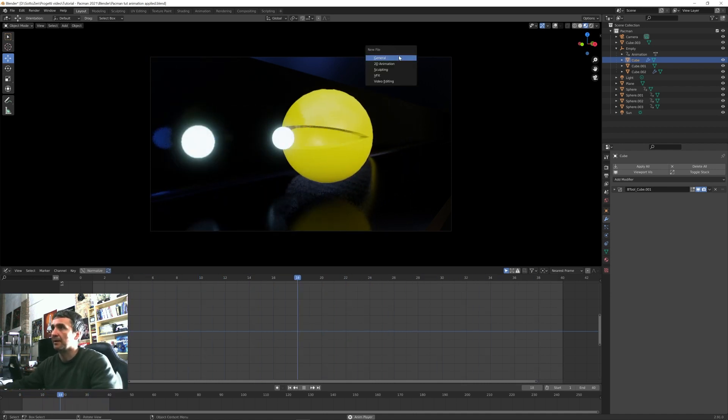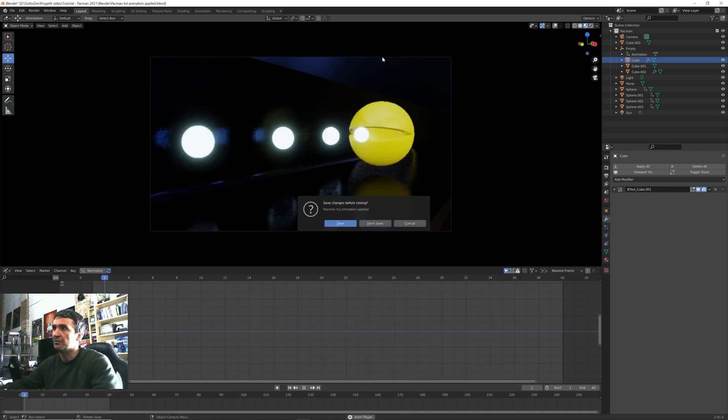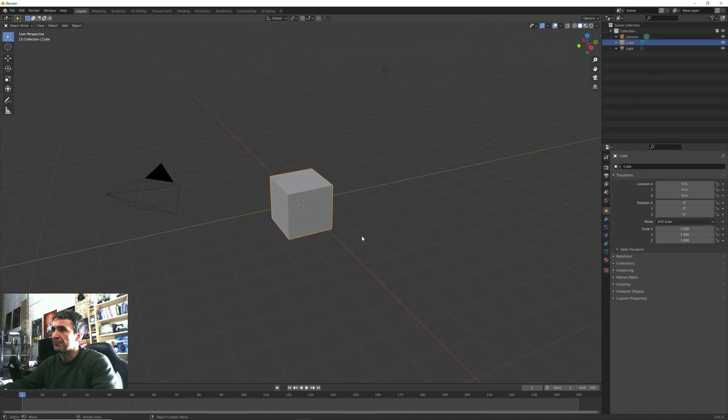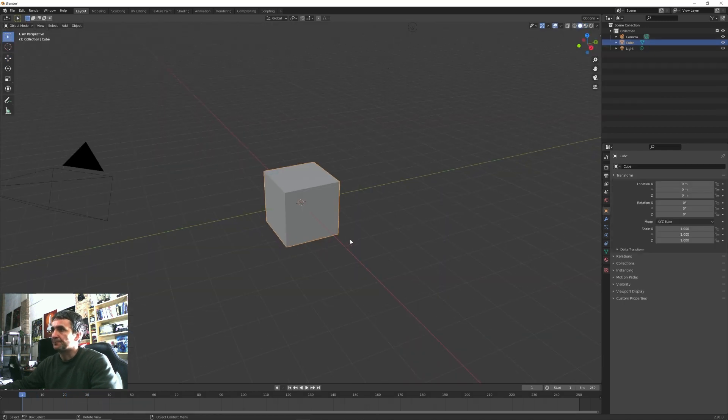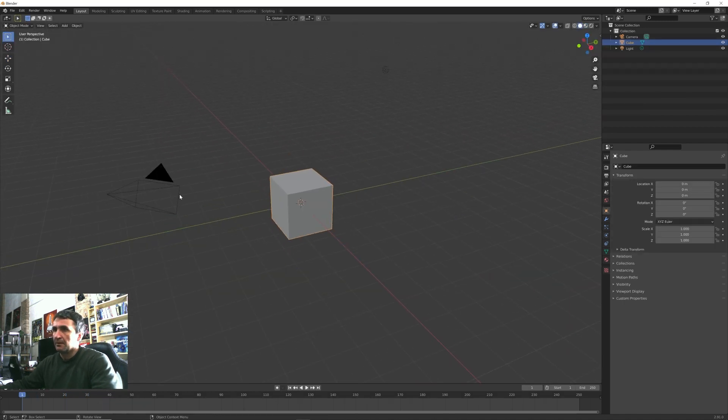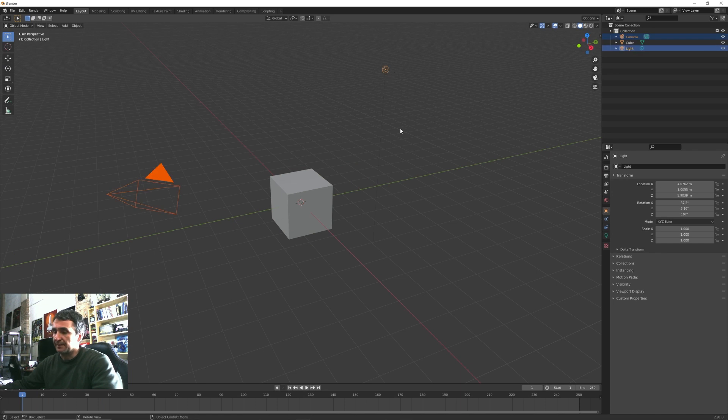I press Ctrl+N and I create a new general Blender file. We can select the camera and lamp and press X to delete them.